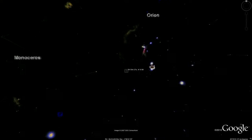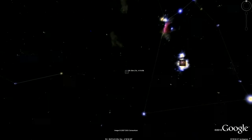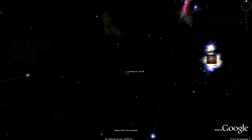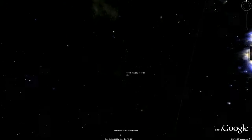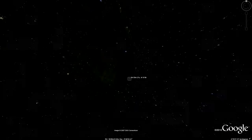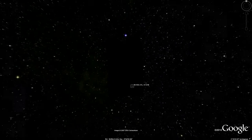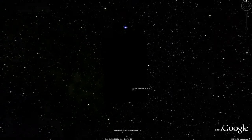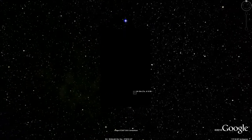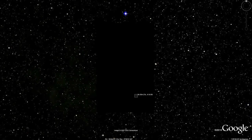Google Earth's Sky feature brings the entire night sky down to your fingertips, yet there are areas of blank data which fuel cover-up and conspiracy theories. Let's investigate some of the myths surrounding the Google Sky blank spots.